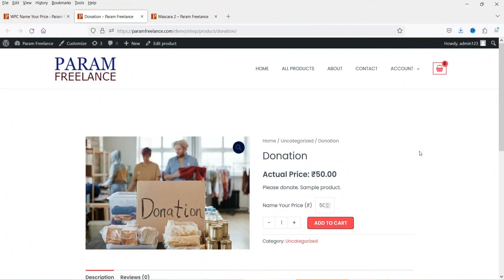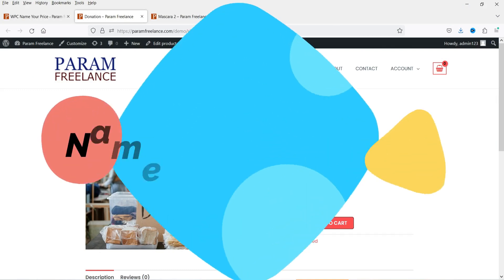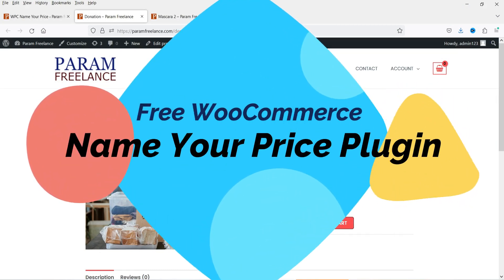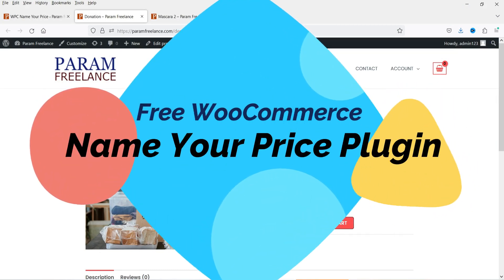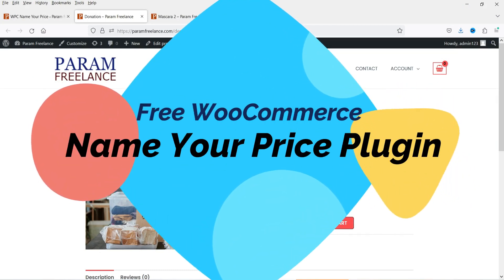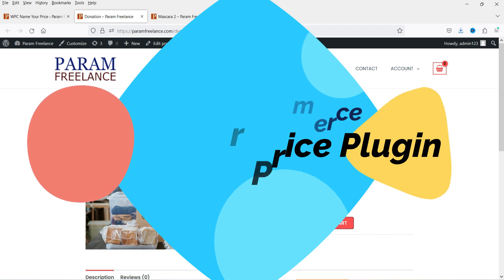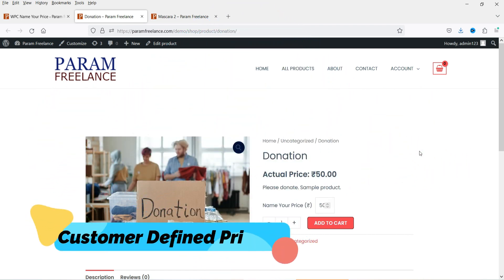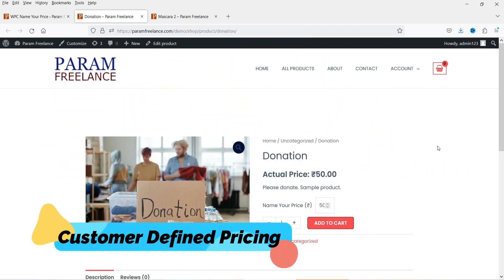Hello and welcome to Quick Tips, the WooCommerce video series. In this video, I'm going to install the free WooCommerce Name Your Price plugin. Using this plugin, you can add the customer-defined pricing option in your WooCommerce website.